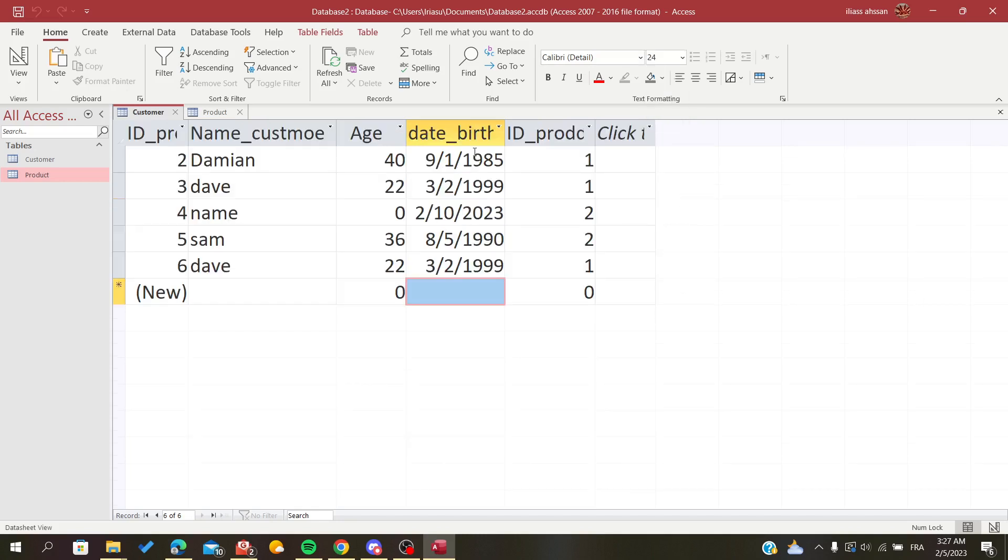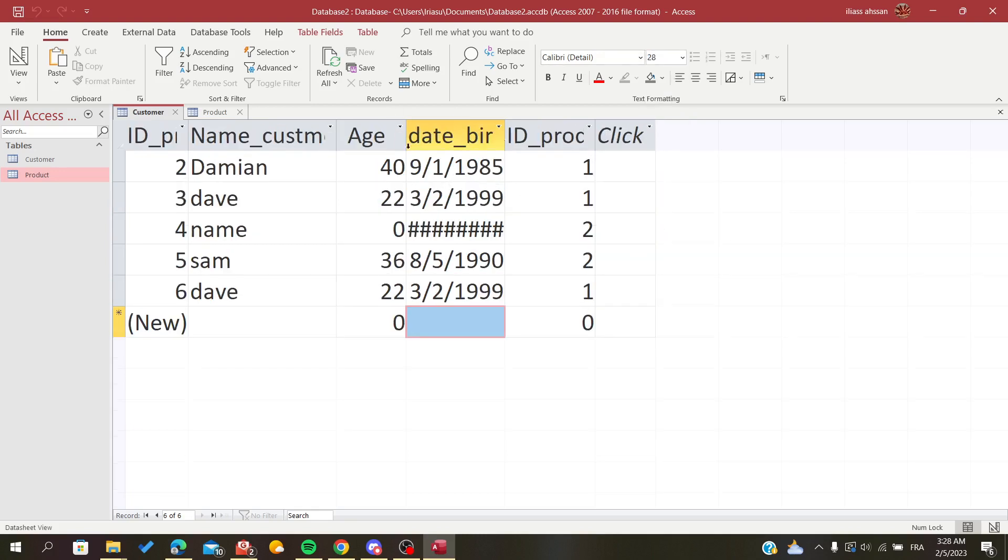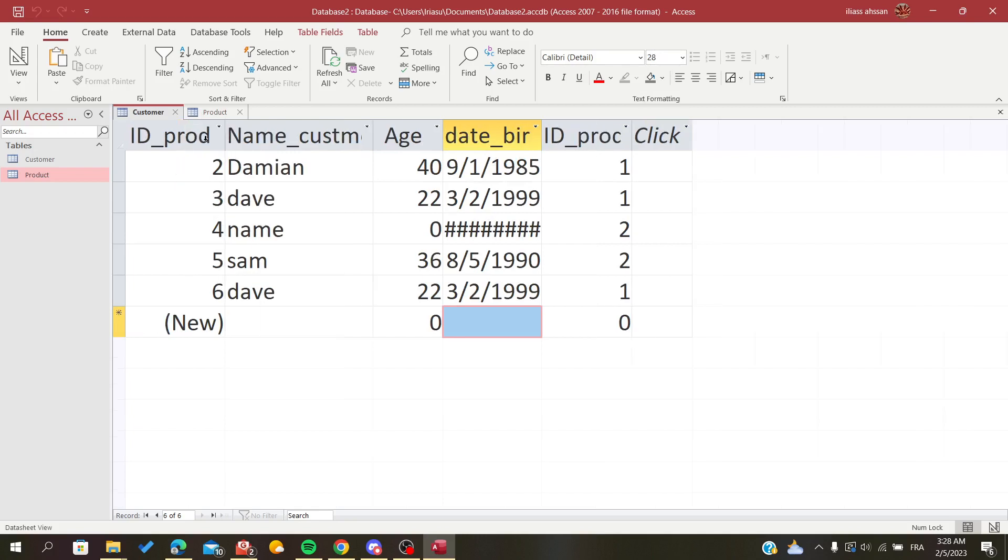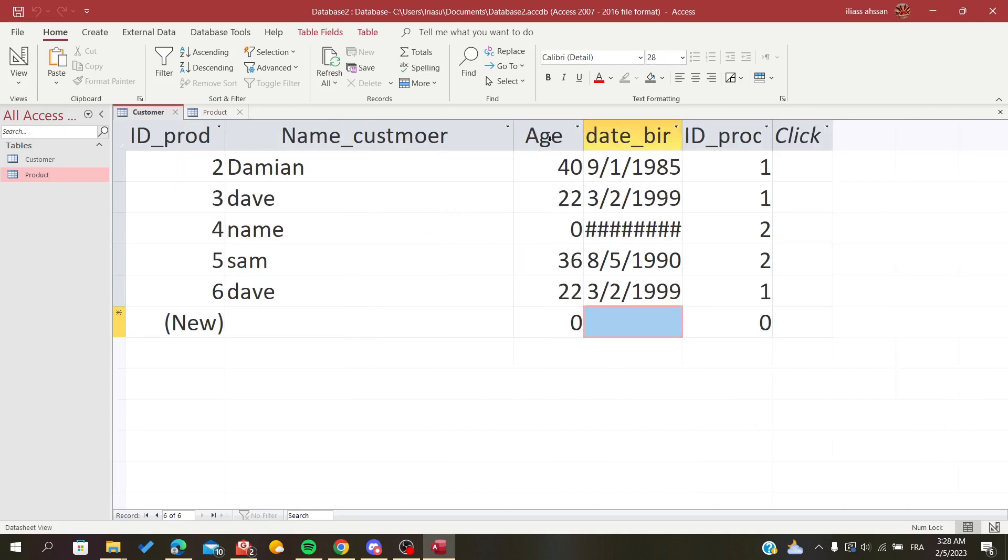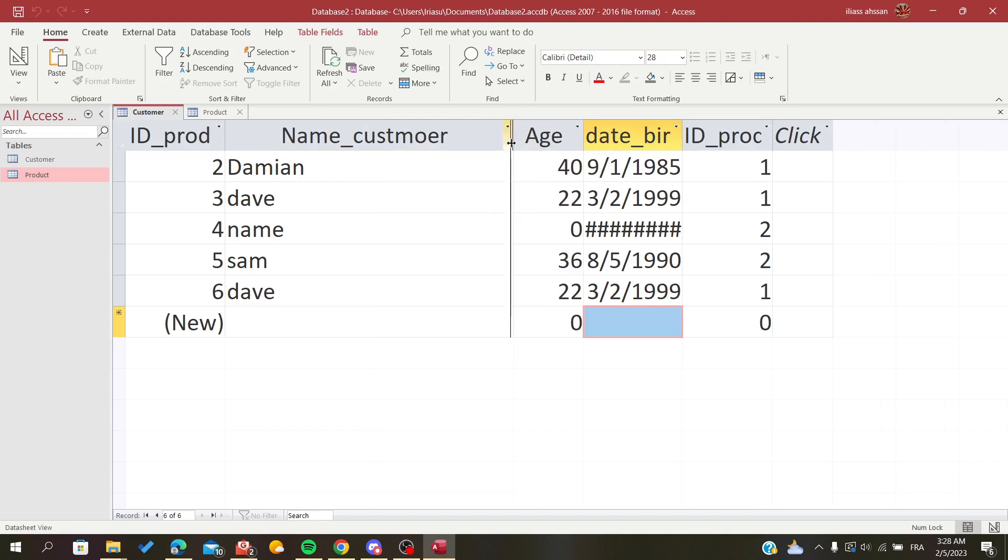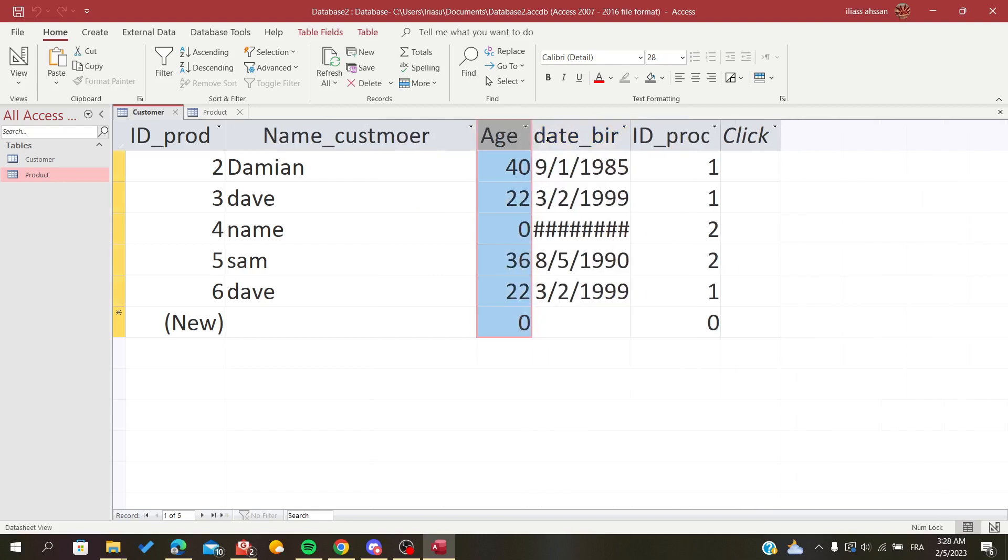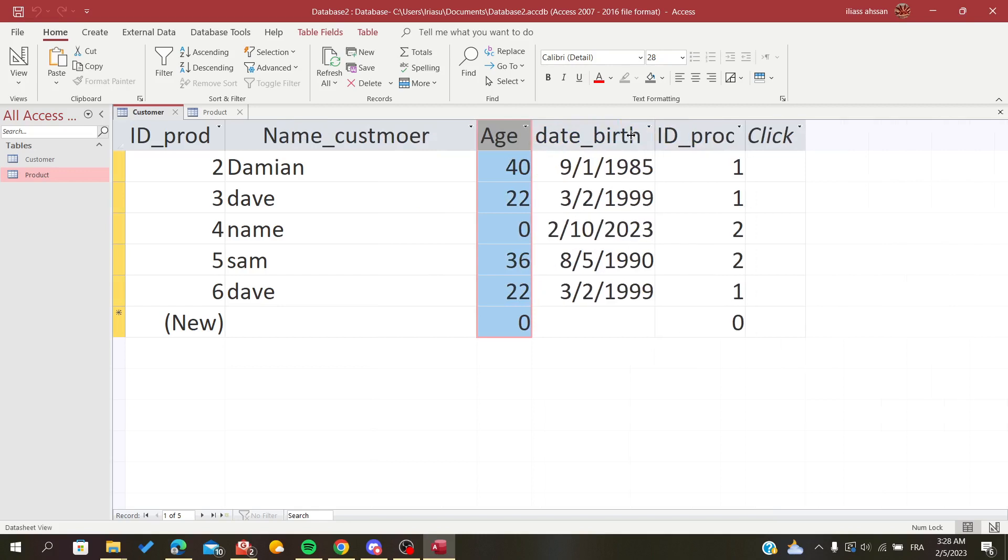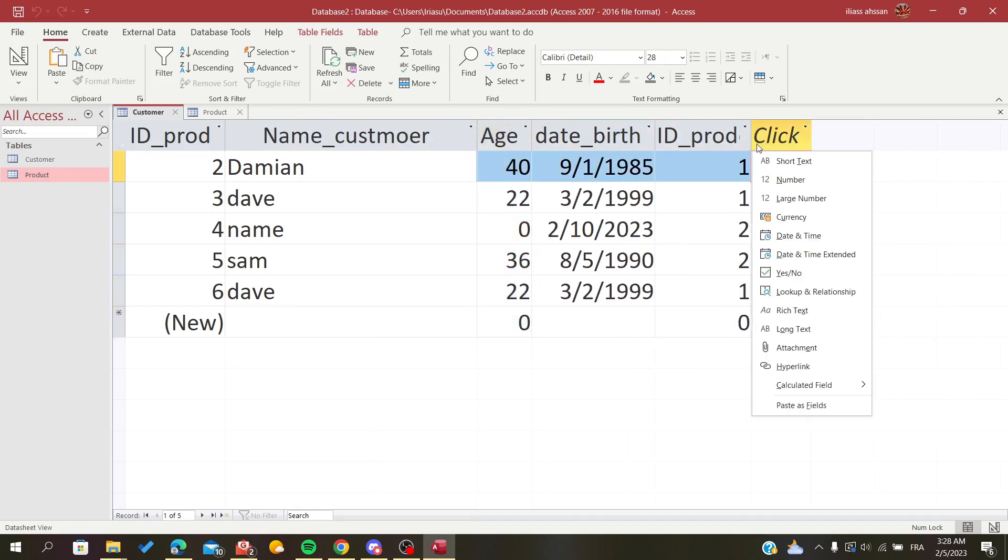Adjust it to 24, for example, or whenever you are satisfied with the size of the font. You can then resize the fields so they are visible, or you can just double-click like that to be adjusted automatically, and that's it.